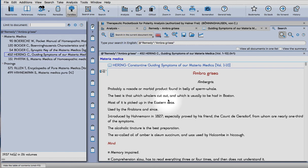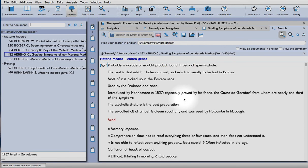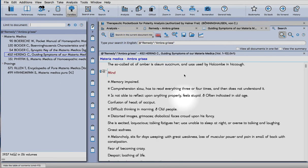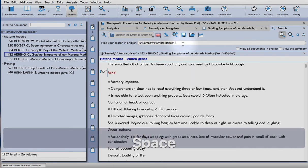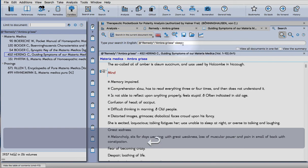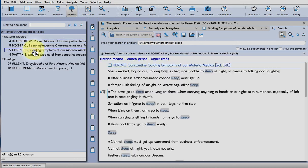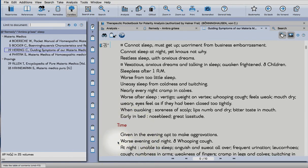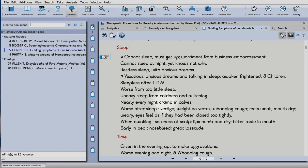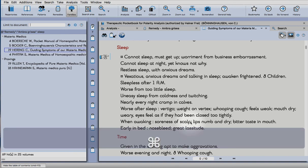We can go straight to Hering's Guiding Symptoms and check on specific aspects of the case. If you double click, you can go to the book itself and read up on those symptoms that you would like to be covered. That's it for this video, thank you.